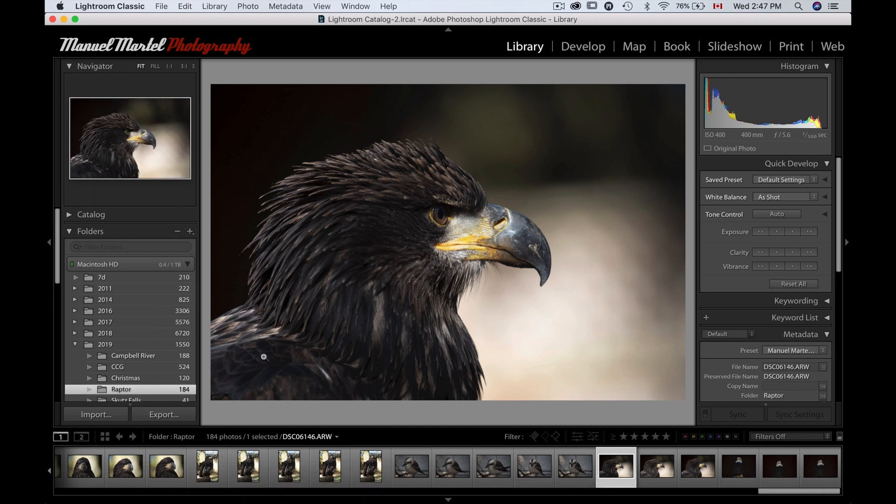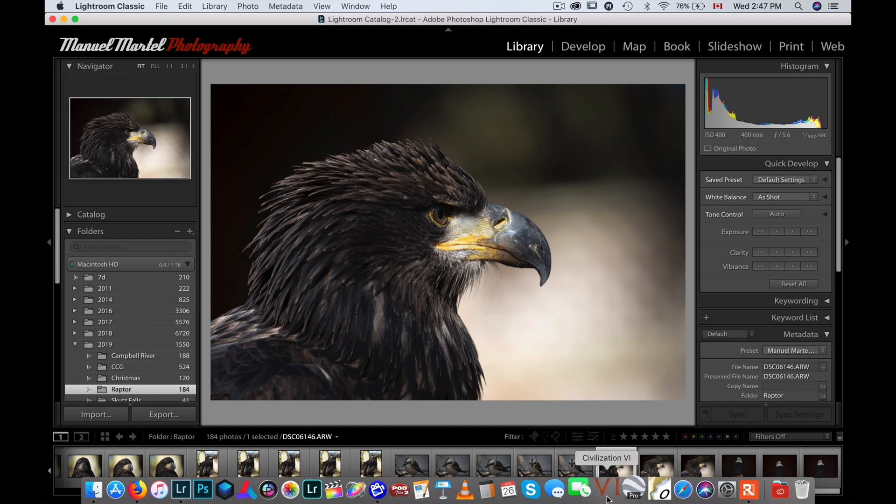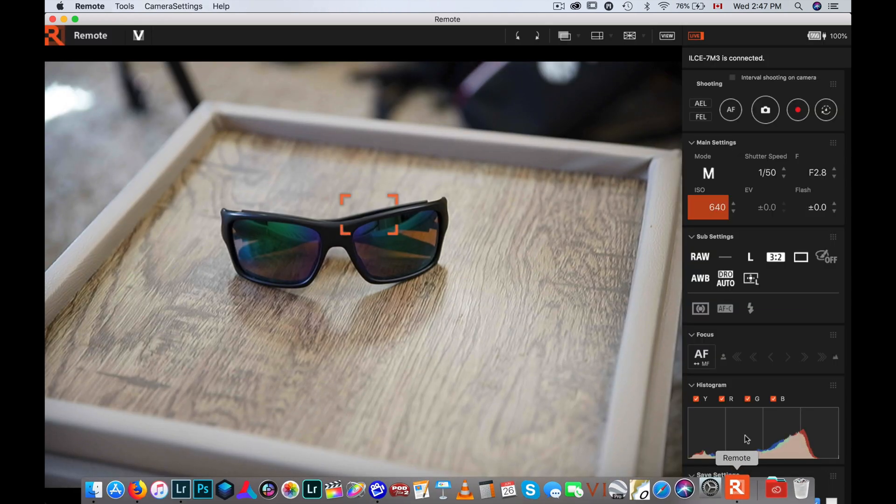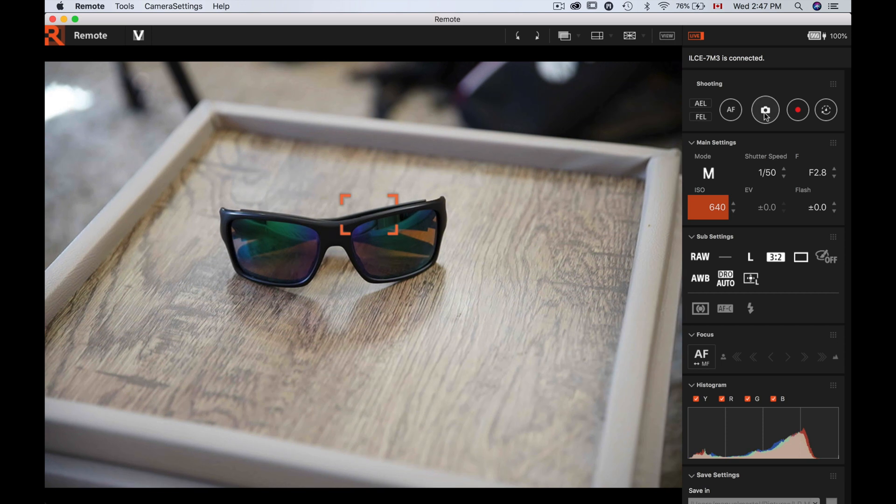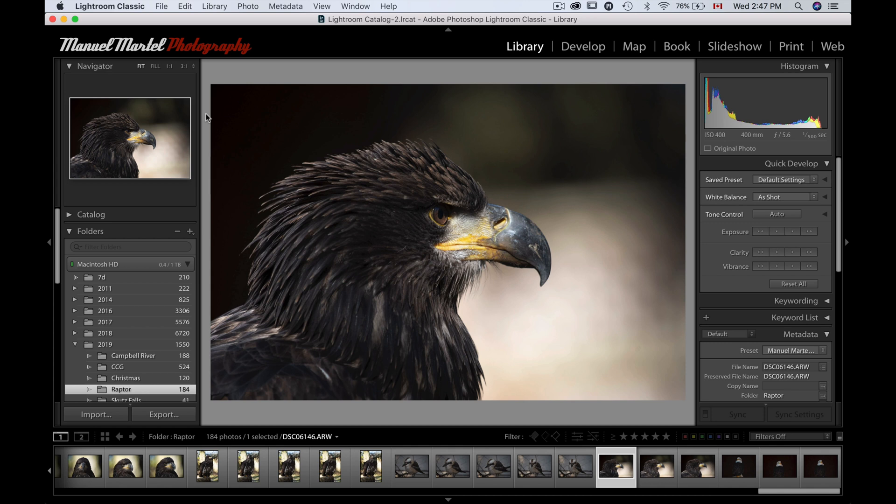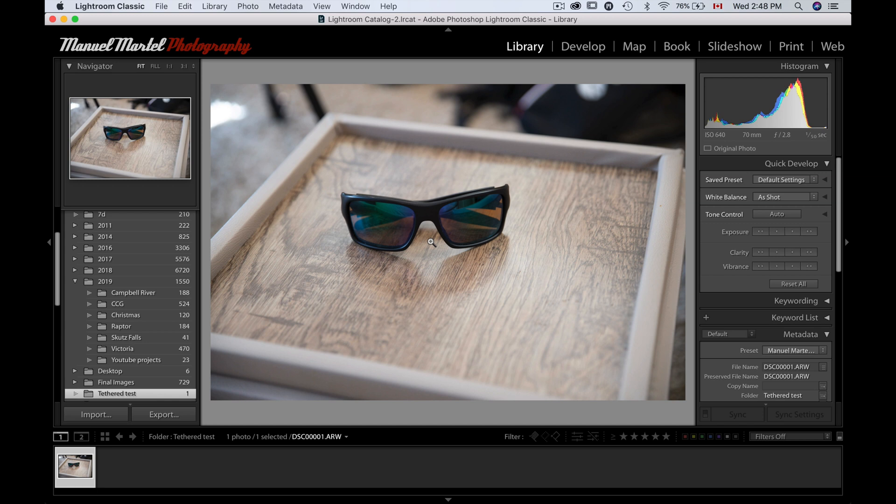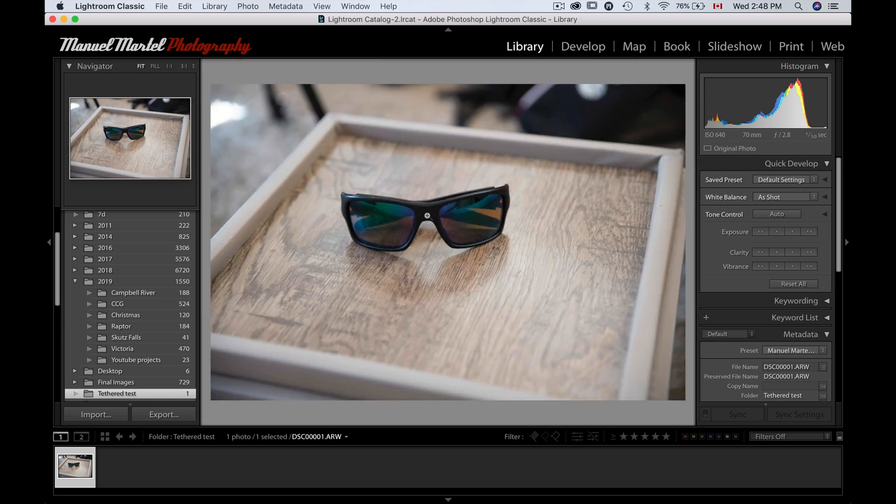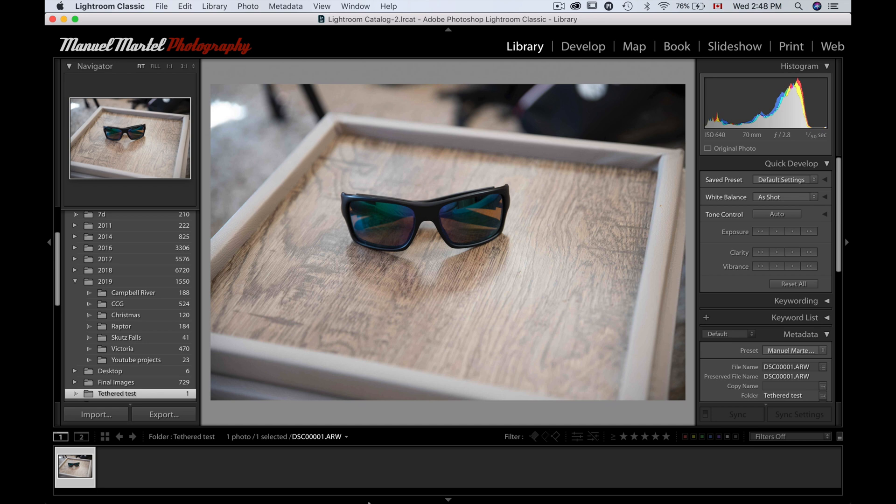Now if I go back to my remote, I can take a photo here. So when I take a photo, what will happen is Lightroom will be redirected. Here we go. Tethered tests. And this is the photo I just took.